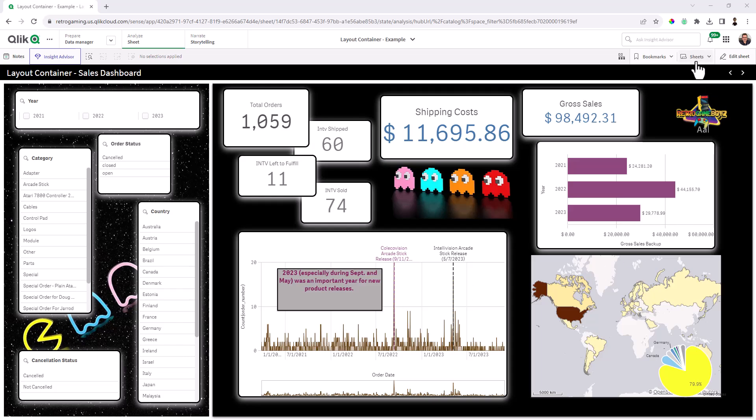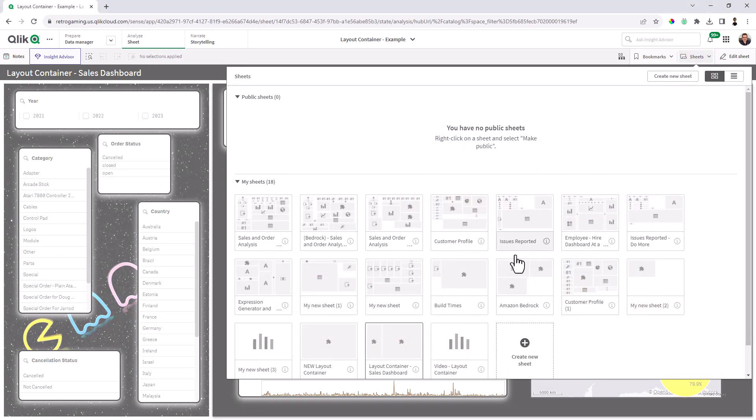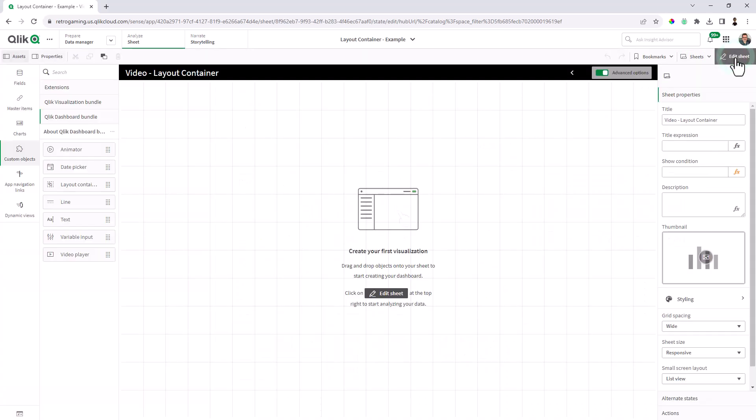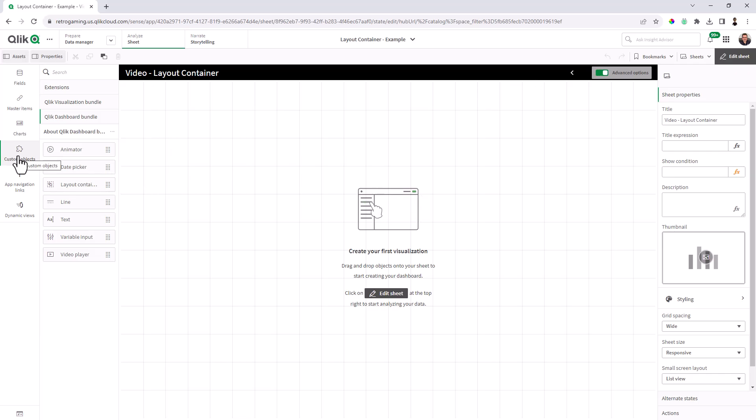So let's go right in and use this. I'm going to select my sheets, we'll go to a blank sheet that I have set up already, edit the sheet. And you will notice that the layout container object is part of the custom objects asset, and it's underneath the Qlik dashboard bundle.